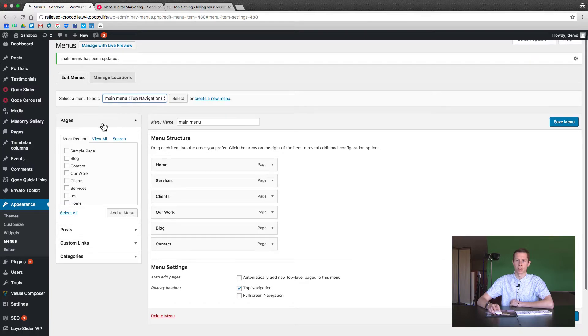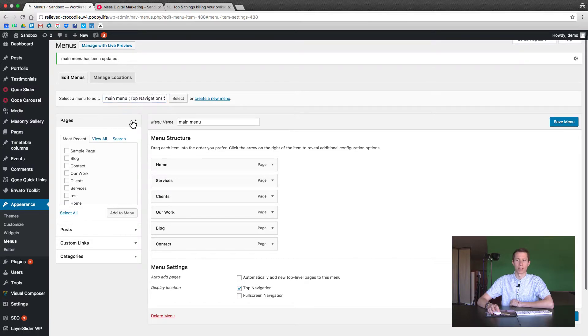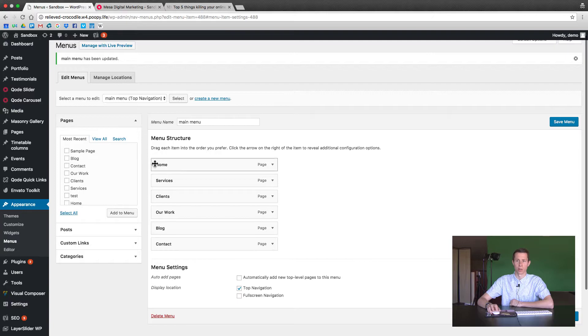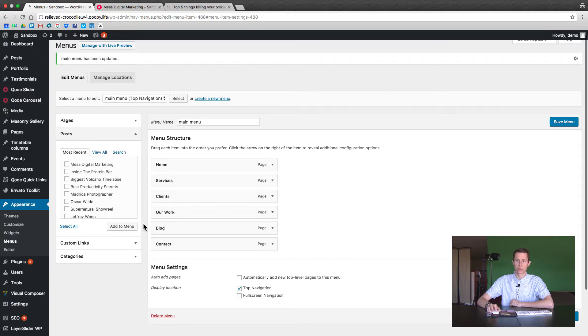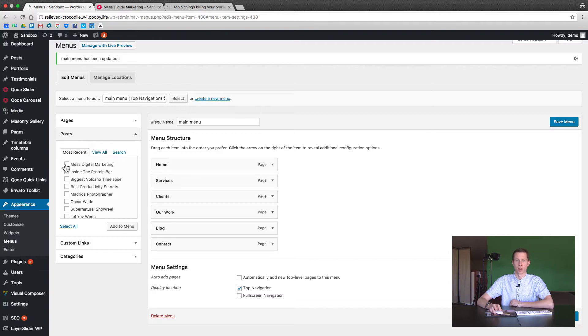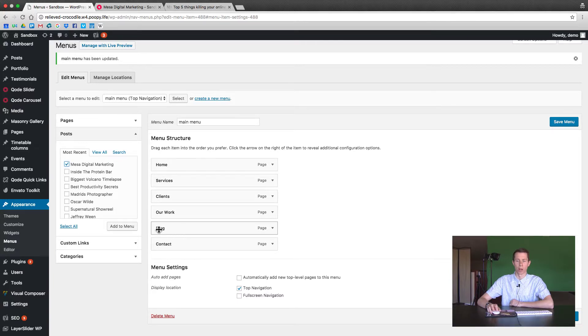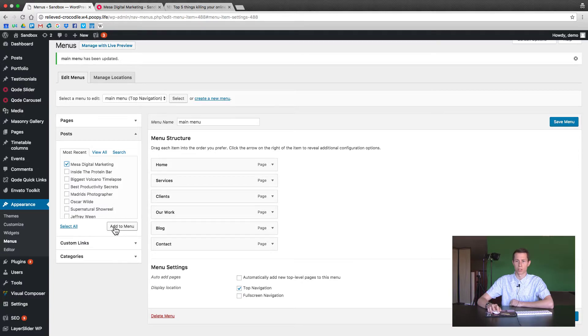So we can see that the pages is usually open by default. If it's not just click on it to open it up. There's also the option for posts. So let's say in this example we want our top new posts to be displayed underneath our blog page. So I just checked the box. You can add multiple if you want. We're just going to hit one. Add to menu.